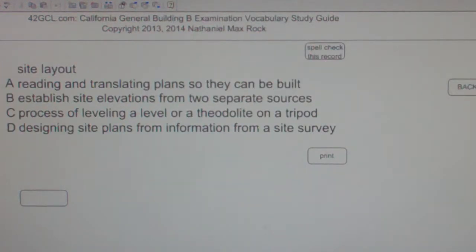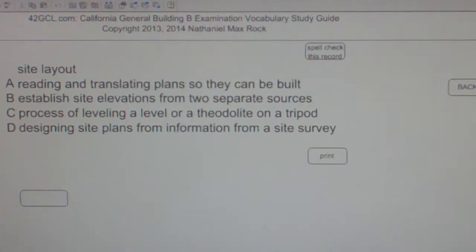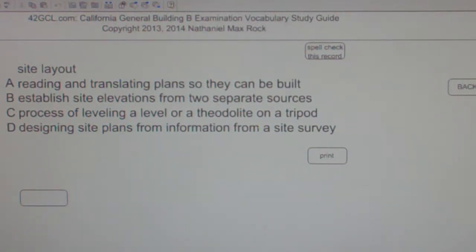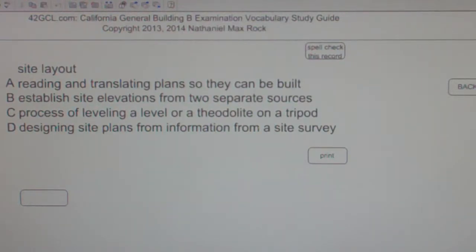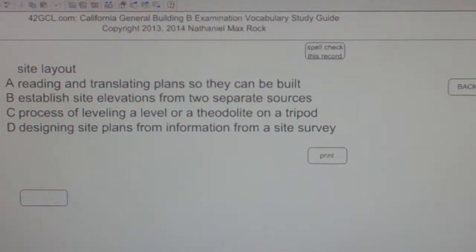Multiple choice question — Site layout: A. Reading and translating plans so that they can be built. B. Establish site elevations from two separate sources. C. Process of leveling a level or theodolite on a tripod. D. Designing site plans from information from a site survey. The best answer choice for site layout is A: reading and translating plans so that they can be built.